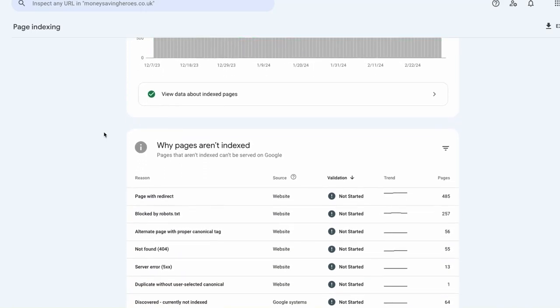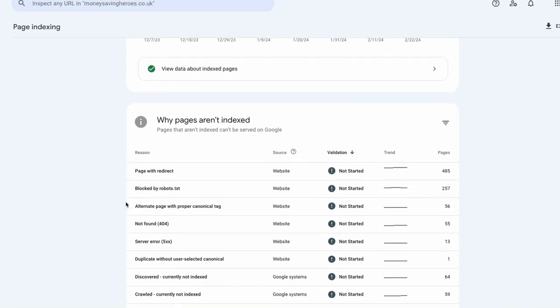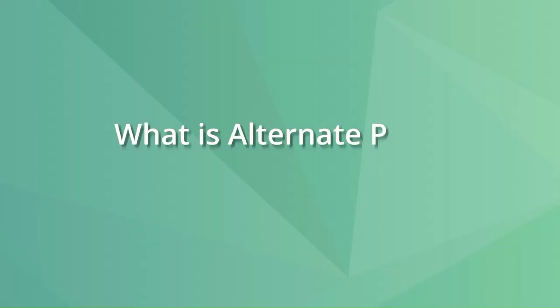Should you be worried about alternate page with proper canonical tag in Google Search Console? You're about to find the answer to that in this video and how to fix it.